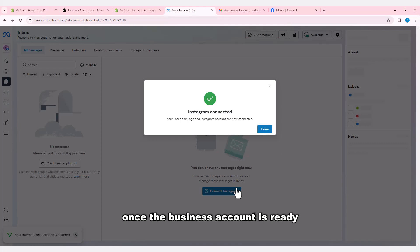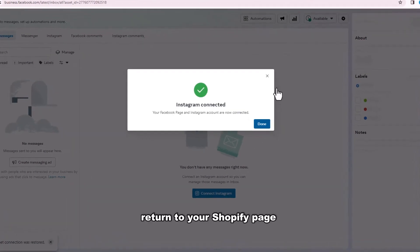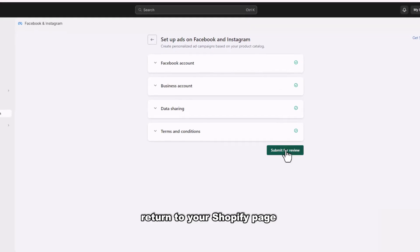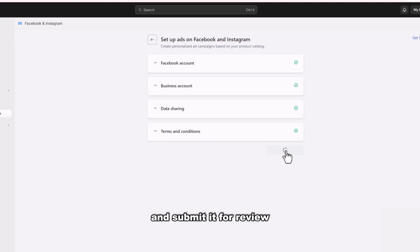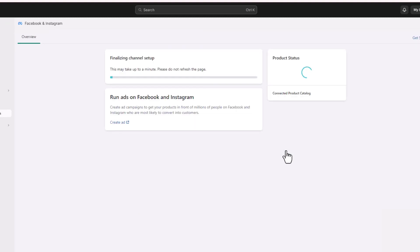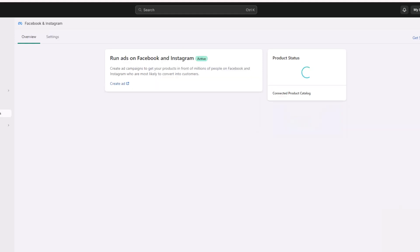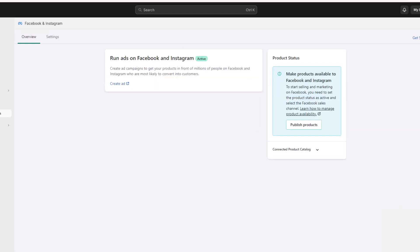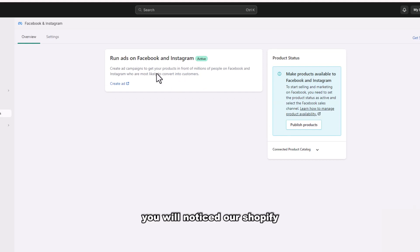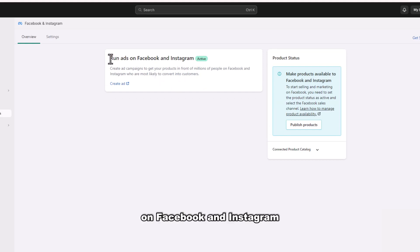Once the business account is ready, return to your Shopify page and submit it for review. You will notice our Shopify page is now running ads on Facebook and Instagram.